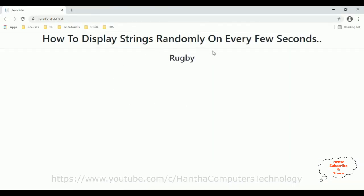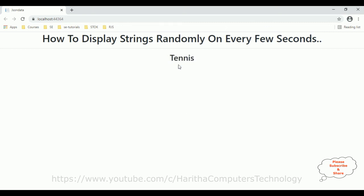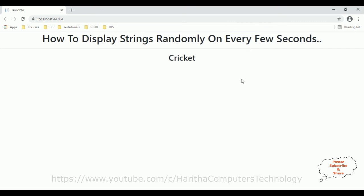Let's check the final output. Here we have it — notice the strings are displaying randomly every few seconds. That's it! In this video I have shown how to display strings randomly every few seconds in a React.js component. Thanks for watching and please subscribe to my channel.